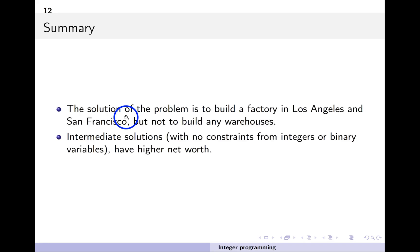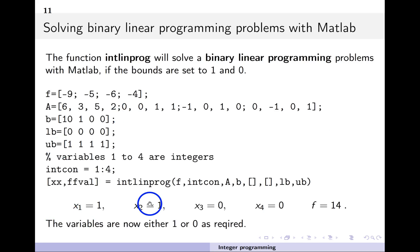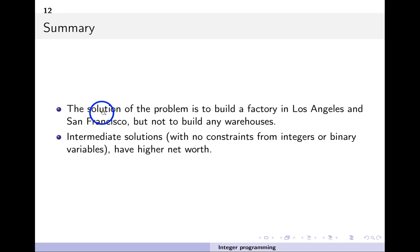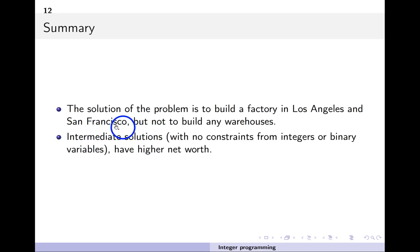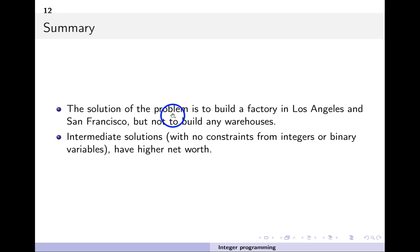The solution means: x1 equals 1 and x2 equals 1, with everything else 0 — so build a factory in Los Angeles and a factory in San Francisco, but don't build any warehouses. Looking back, the intermediate solutions without integer or binary constraints had higher net worth, but when we enforce proper binary constraints, the net worth is lower. However, the final solutions are consistent with the problem specification given in the textual description, and we've managed to solve it.